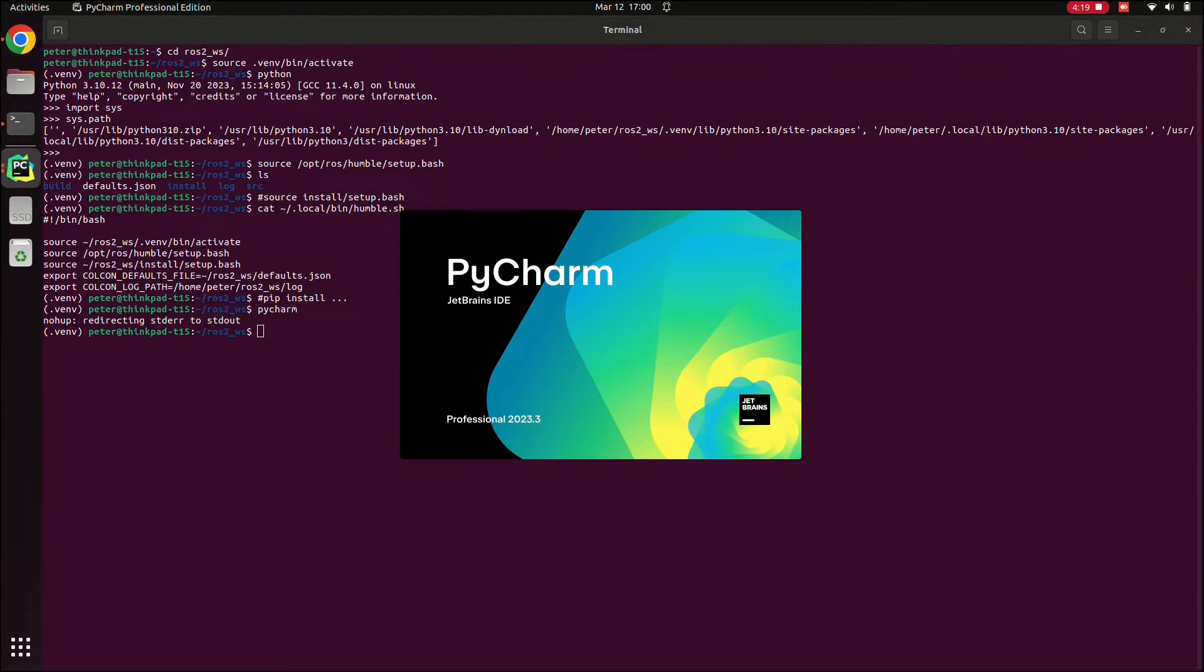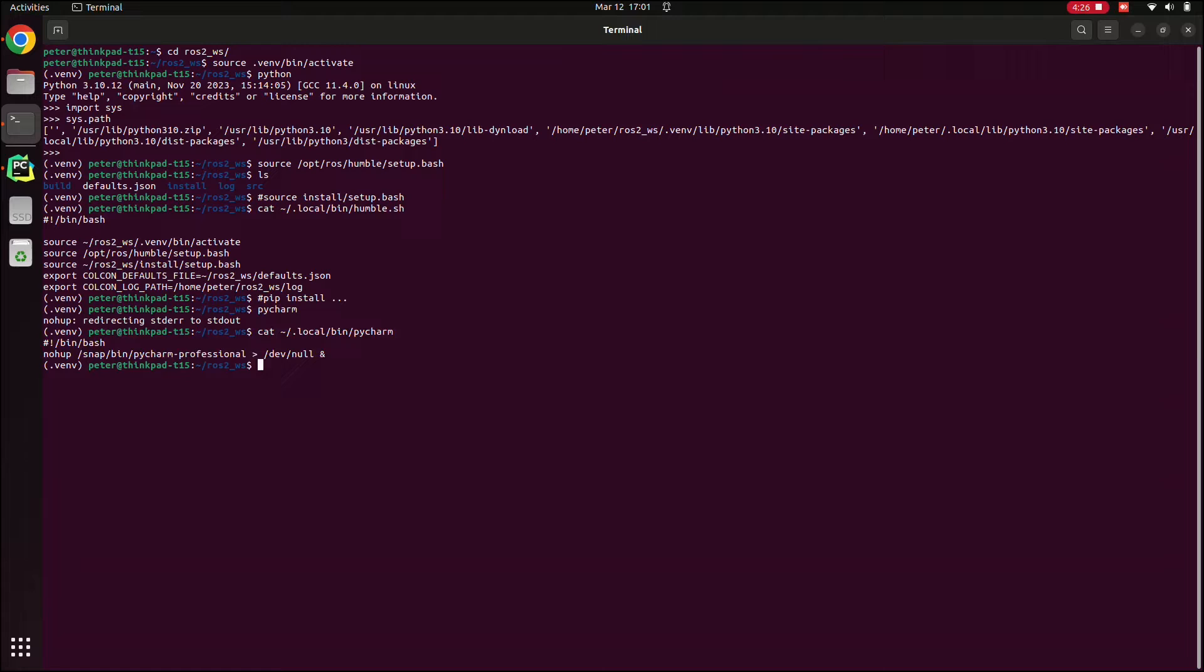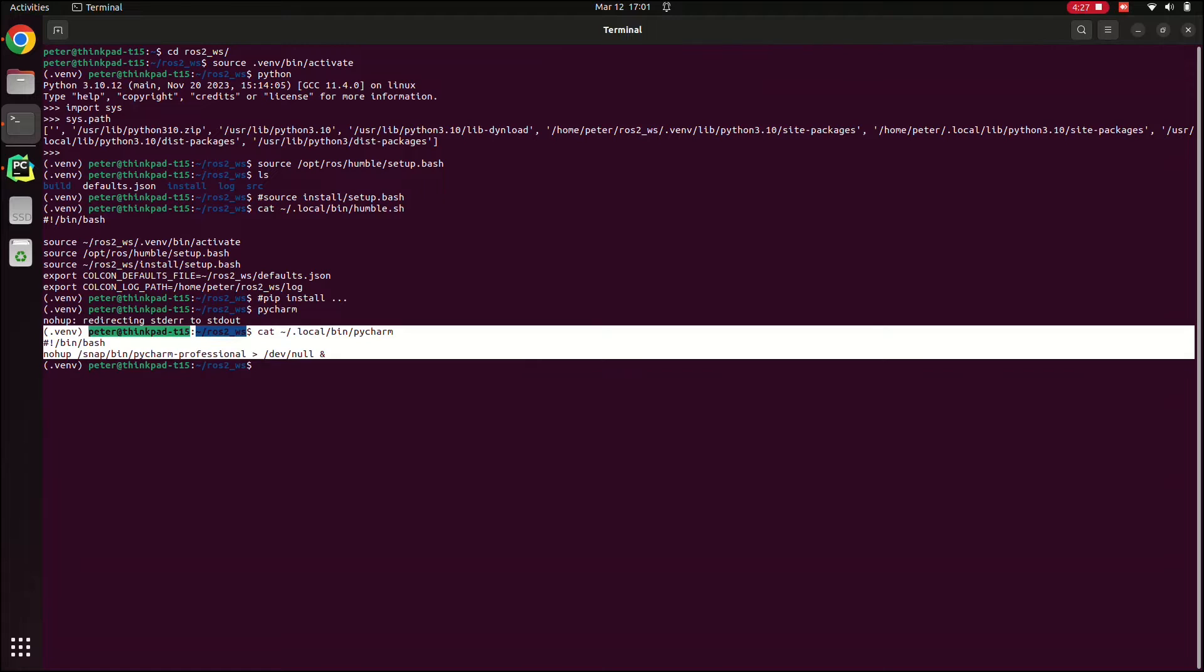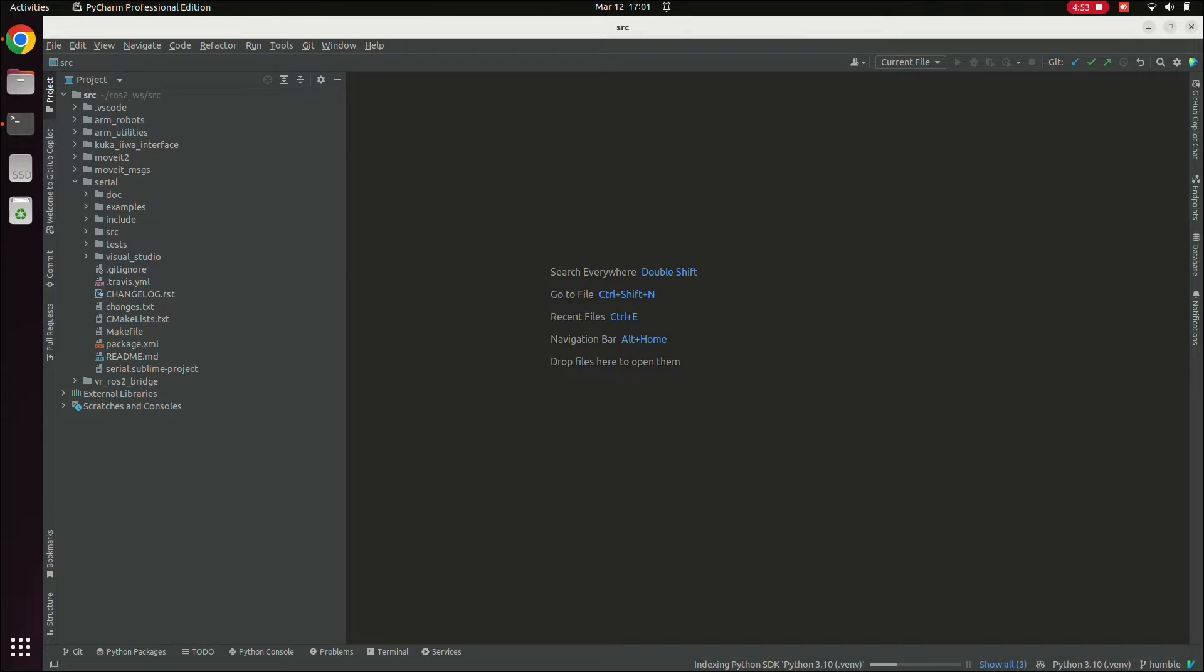And like I said before, that little convenience script lets me still use this terminal. From here, we need to take basically two steps. One is to set up the interpreter and to use the virtual environment. And the other is set up the project structure in the PyCharm settings.